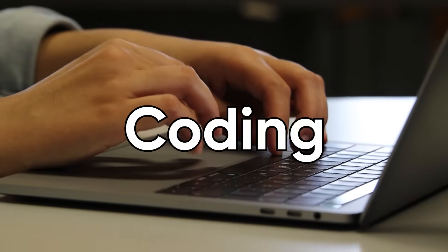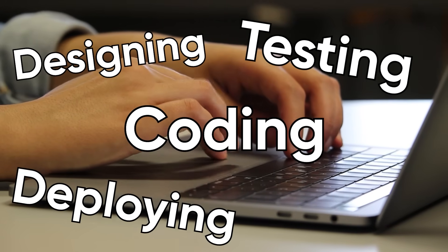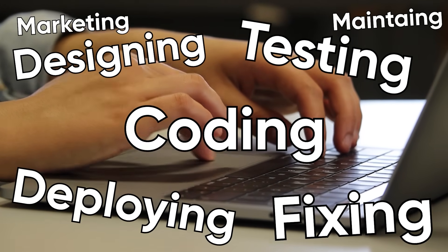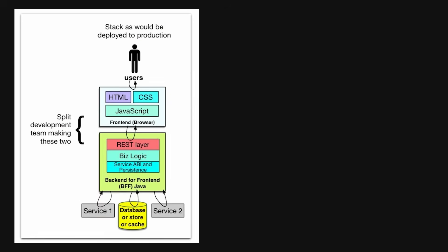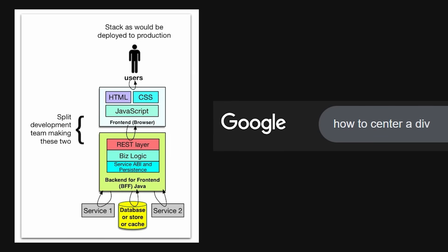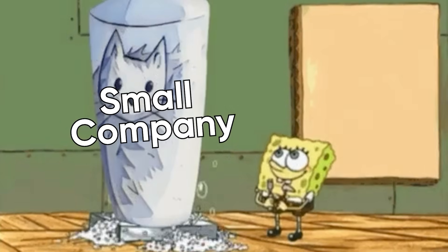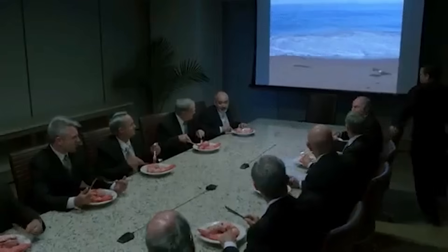You quickly realize how many hats you actually have to wear. You're not just coding. You're designing, testing, deploying, fixing, maintaining, marketing, and handling customer feedback. One moment you're deep in back-end logic, and the next you're googling how to center a div. You think you're building a product, but really you're managing a small company, and you're the only employee.